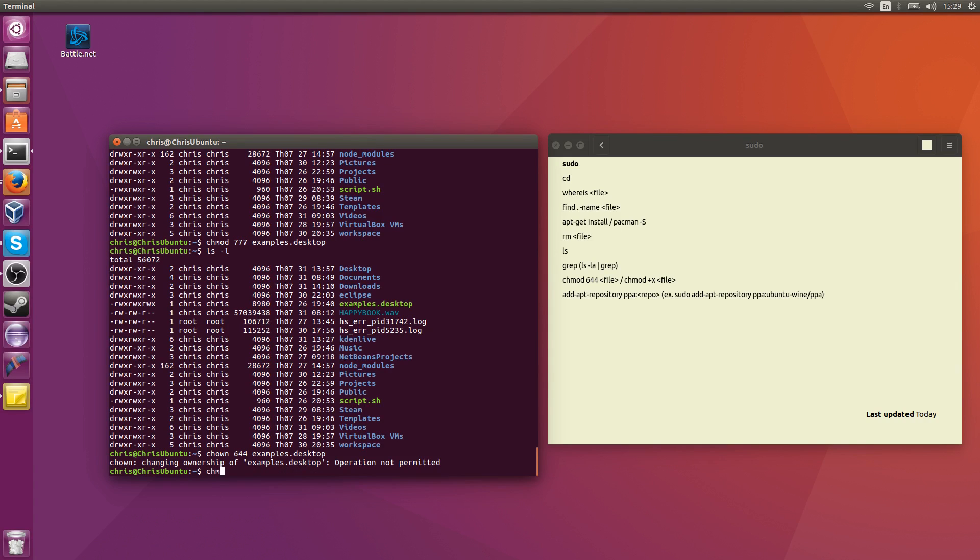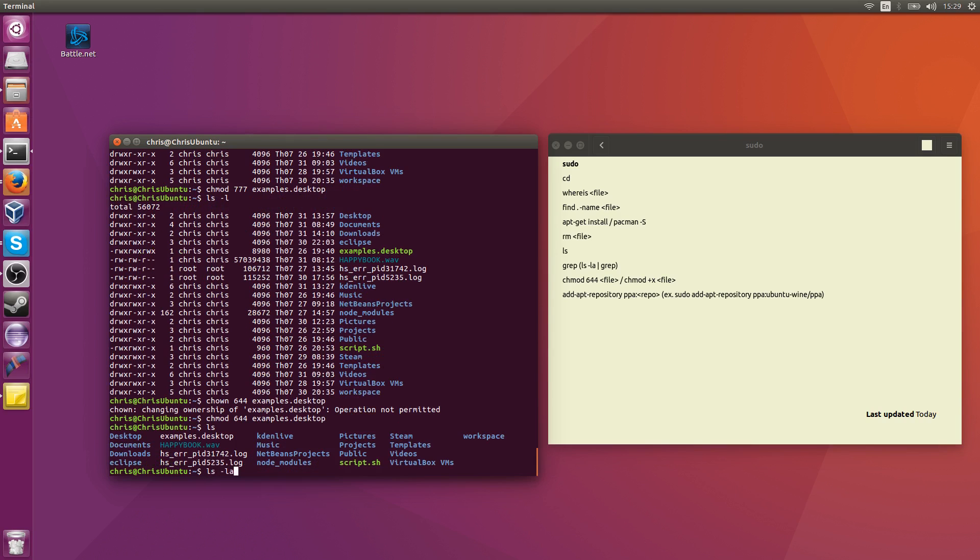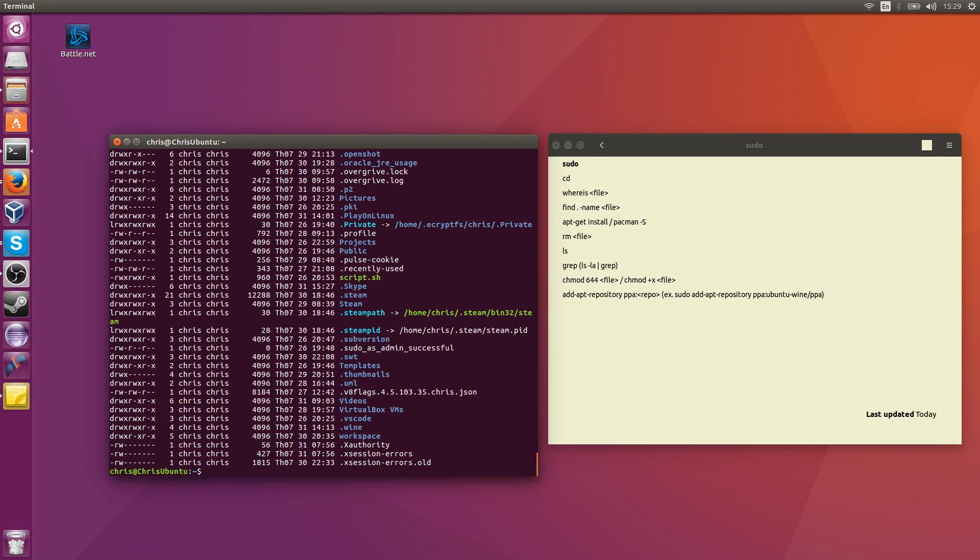I'm going to actually change that back here to the previous permissions. That's chown. Chmod is for permissions. Change owner, or chown, is for the ownership. Who's the user and who's the group of the file. Okay, great.